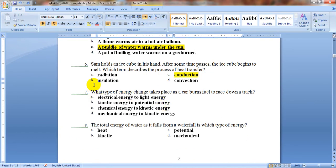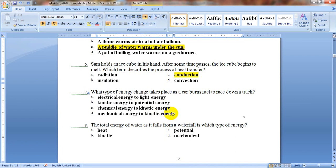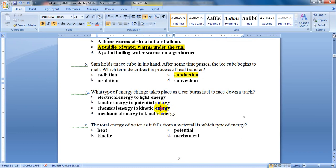What type of energy change takes place as a car burns fuel to race down a track? The fuel is burning inside the car, then the car moves. The options are electrical energy to light, kinetic to potential, chemical energy to kinetic energy, or mechanical energy to kinetic energy. When the fuel burns inside the engine, that is chemical energy. When the car is racing and moving, that is kinetic energy. So the answer is letter C — chemical energy to kinetic energy.